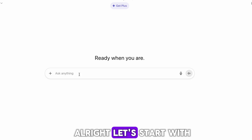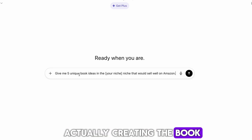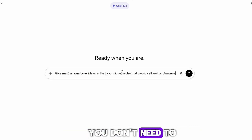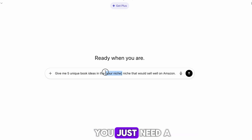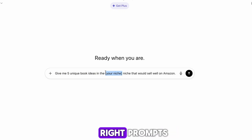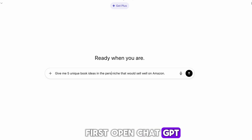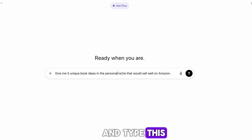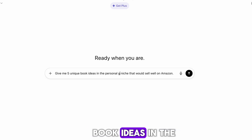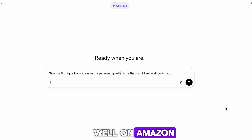Let's start with the fun part — actually creating the book. With ChatGPT, you don't need to be a professional writer. You just need a solid idea and the right prompts. First, open ChatGPT and type this: Give me five unique book ideas in the [your niche] niche that would sell well on Amazon.